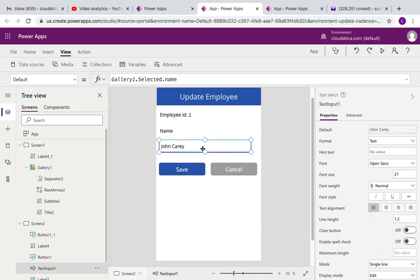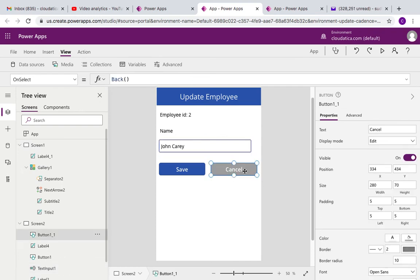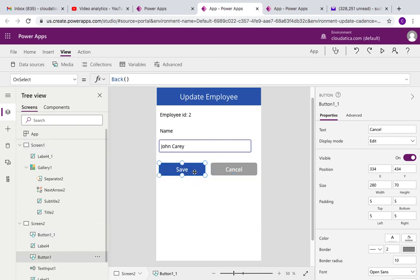And here it shows an editable text box. It's called text input and here it's showing the value that is there in the gallery for selected items. So gallery one dot selected dot name. And I have two buttons here. This cancel means it doesn't do anything except going back. So if you came from screen one you'll go back to screen one.